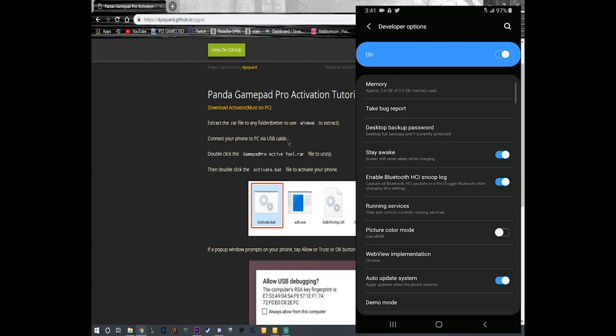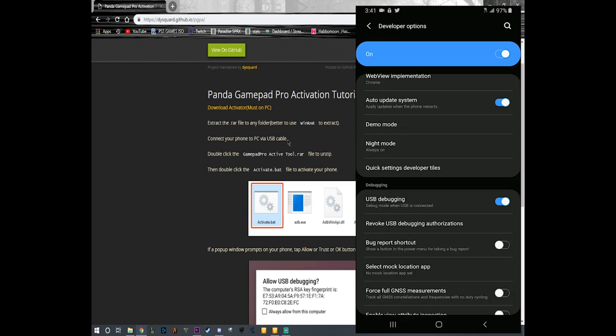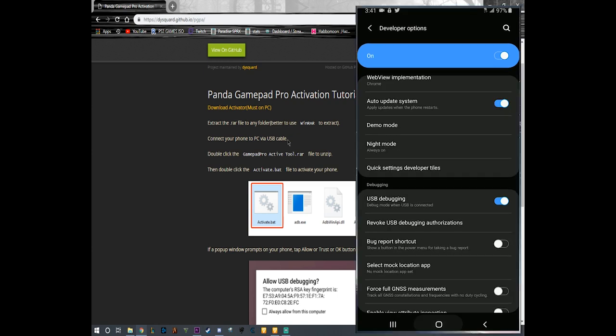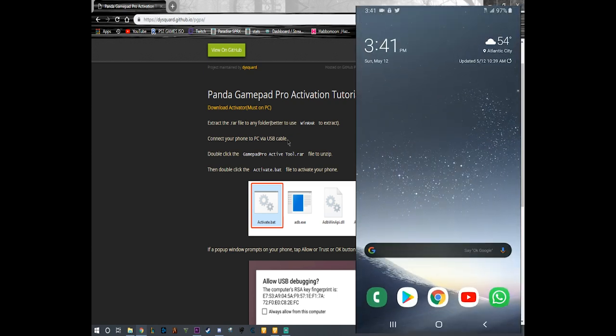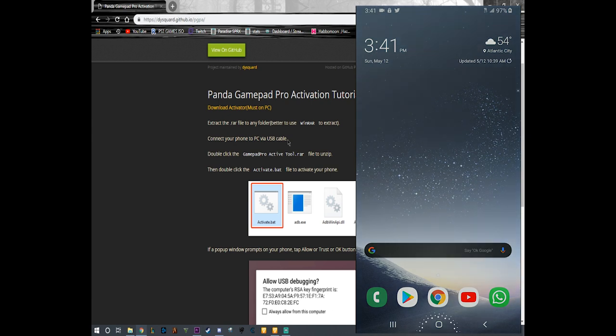If you don't know how to activate development options, I'm going to leave a link down here in the description so you guys can activate it. You're going to go here, you're going to activate USB debugging. After you activate USB debugging, you're going to connect your phone to the computer like so.